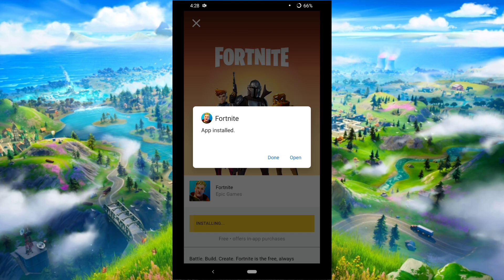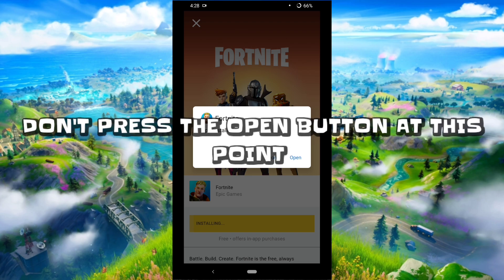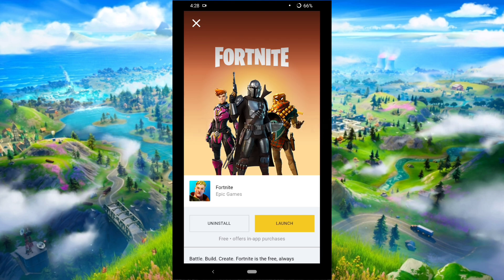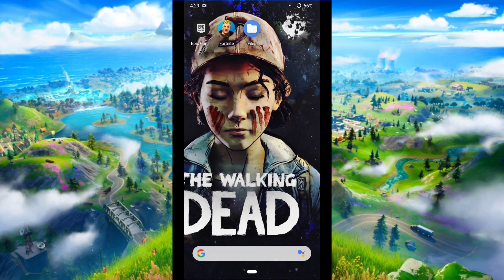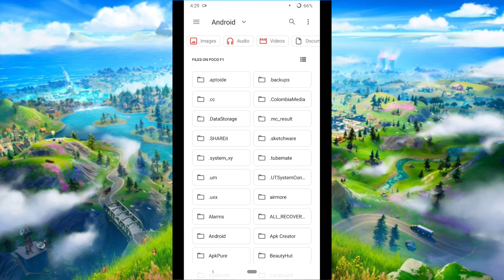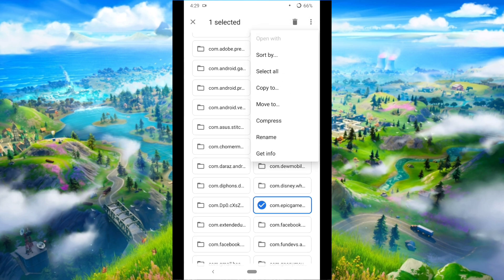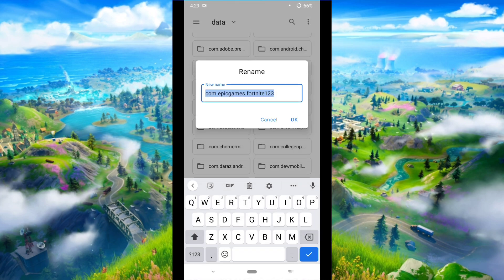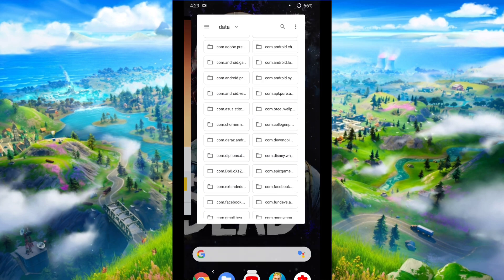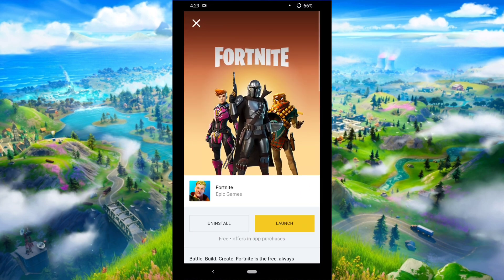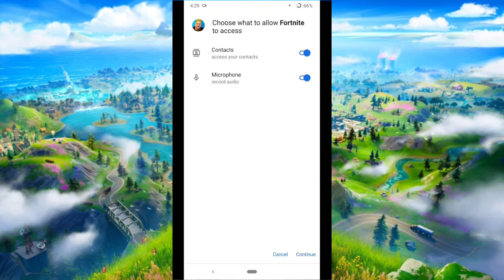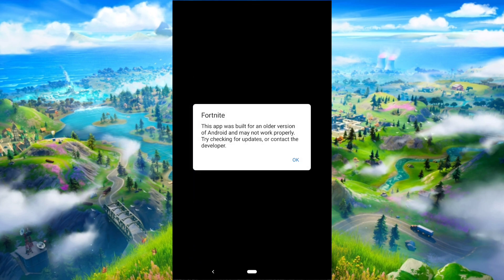Once done, press Done, then again go into the file manager, Android > data, and remove '123' from com.epicgames.fortnite. Press OK, then simply open Fortnite and press Continue. Note that they have optimized the game for the latest Android version.